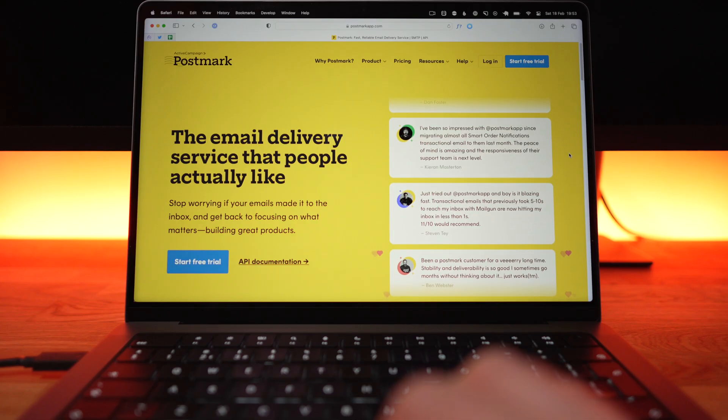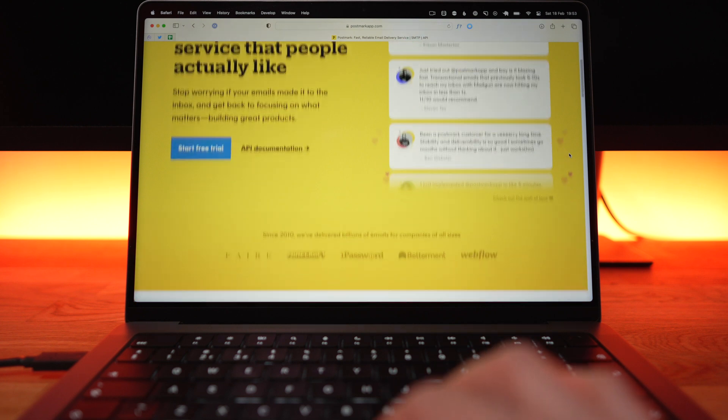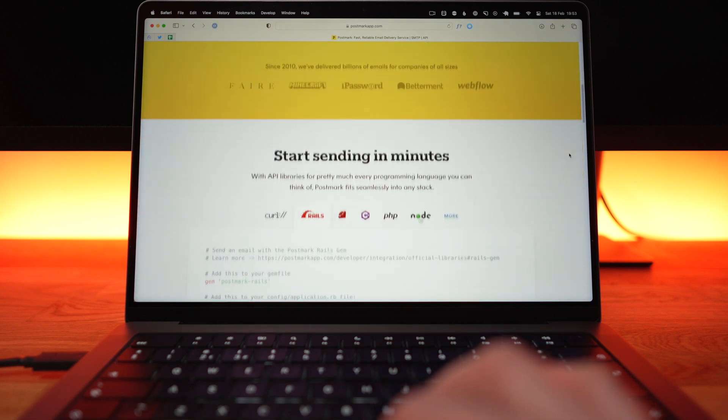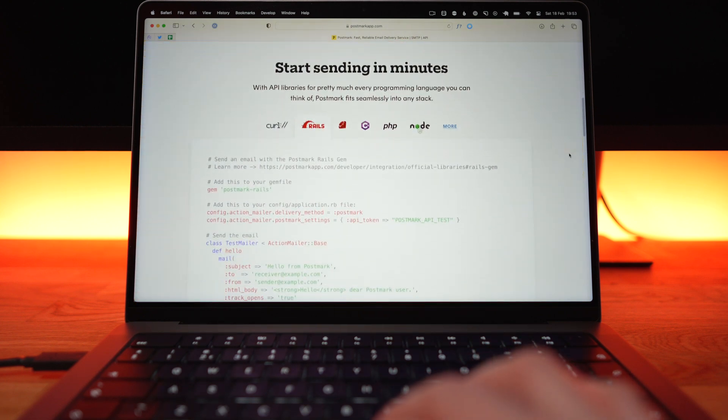When you're sending any form of email in a Rails app you're going to need an email service provider. For that I use Postmark, and I've used Postmark for around 10 years now. I've never had a problem with email going into spam or anything like that, so I would really recommend that you check Postmark out - I'll drop a link in the description below.